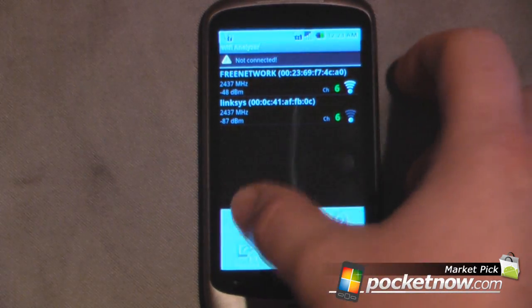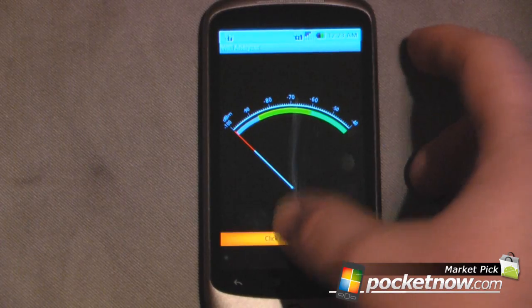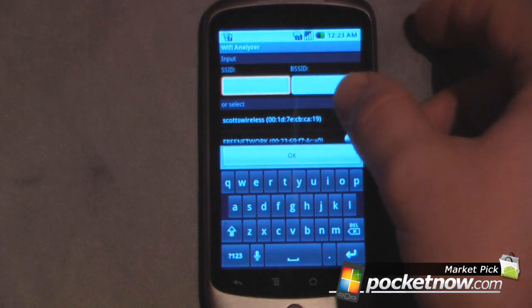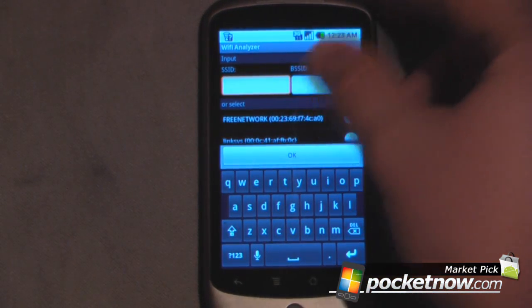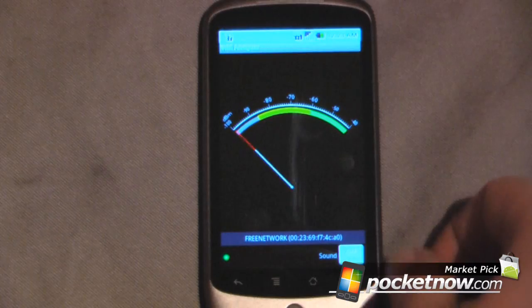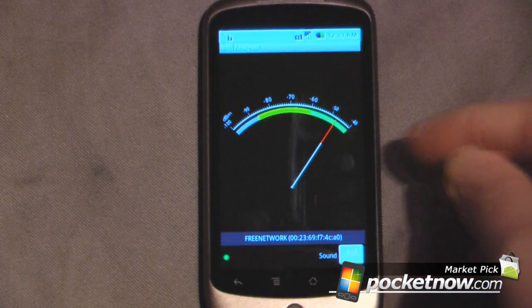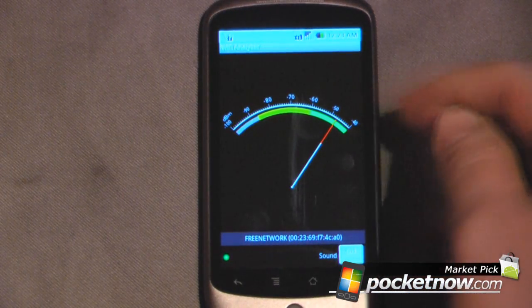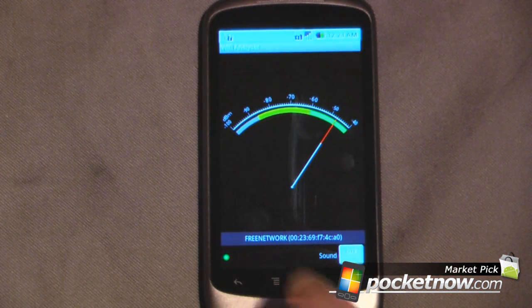I can also go to another view — the signal meter. All I have to do is click here to select, and let's say I want to use my network. The closest to negative 0 is going to be the strongest signal. This meter only shows up to negative 40, which is probably the highest signal level you'd see on a wireless network.